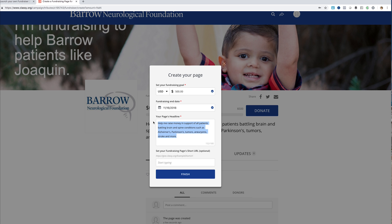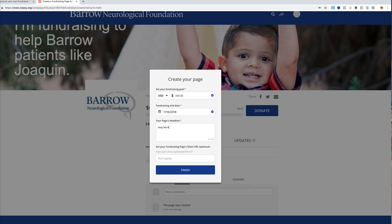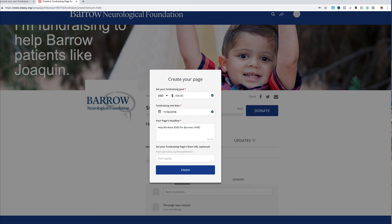I encourage you to be very specific about what you're wanting to raise money for. It defaults to 'Help me raise money in support of all patients battling brain and spine conditions.' If you are doing a specific fundraiser to honor a loved one, I'd encourage you to specifically point out which service line you want to raise money for. In this instance, we are raising money for the AVM program in honor of my father, so I'm going to put that as my page's headline: 'Help me raise $500 for Barrow's AVM program in honor of my dad.'